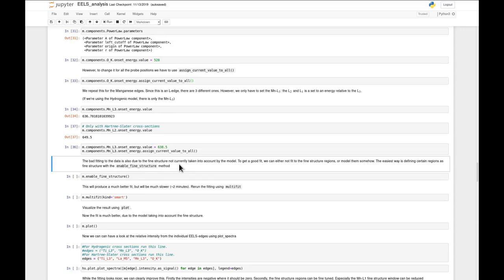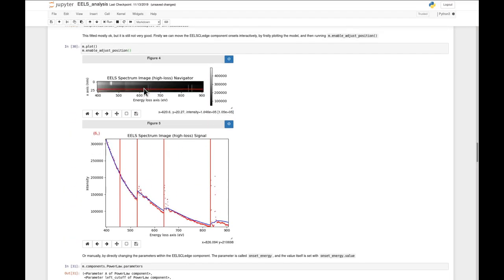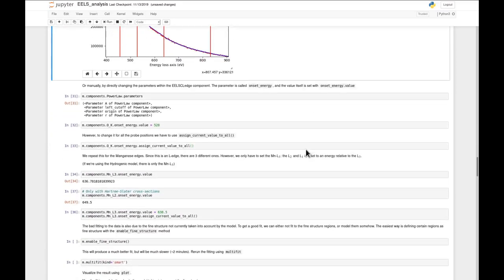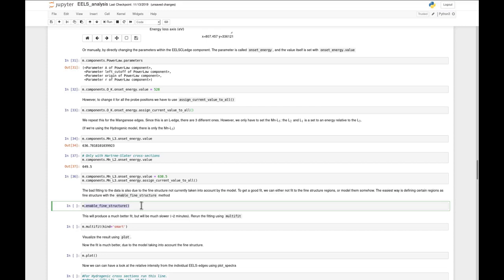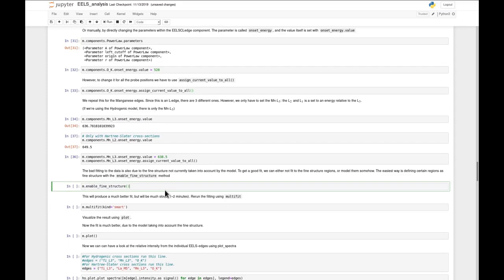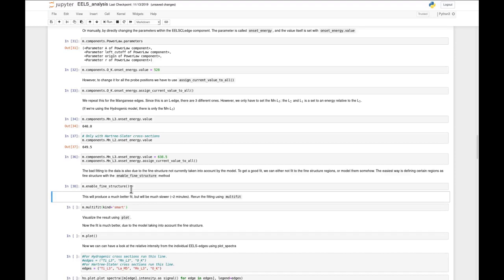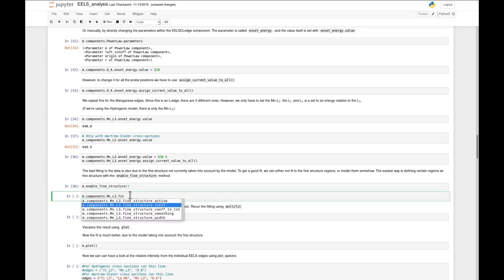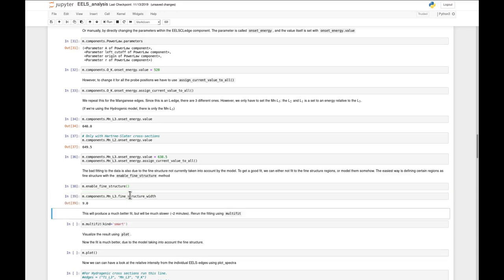Another reason for the bad fitting is that the fine structure inside the edges is not taken into account. These are the very large sharp peaks we saw earlier in the titanium edge - the very intense, sharp peaks are not accounted for by the fitter, and the edges will try to fit to the high peaks and not succeed. So what we can do is enable the enable_fine_structure function. What this does is fit a spline to a certain region from the onset of the edge for a certain width. We can see the width of this region by going to components.MnL3.fine_structure_width - for this component the width is 9 eV.